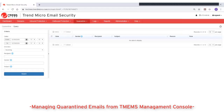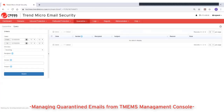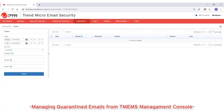This video will show how to manage quarantine emails from the Trend Micro Email Security management console. From the management console, use the quarantine query screen to view a list of quarantine messages for your managed domains. You can review messages, delete them, or release them for further filtering.